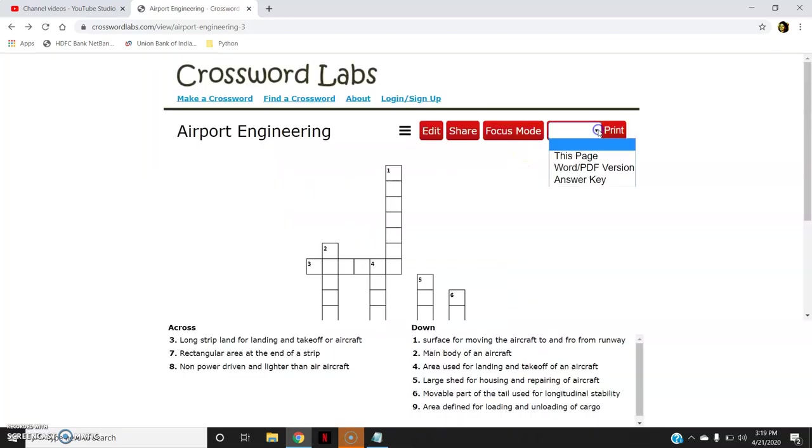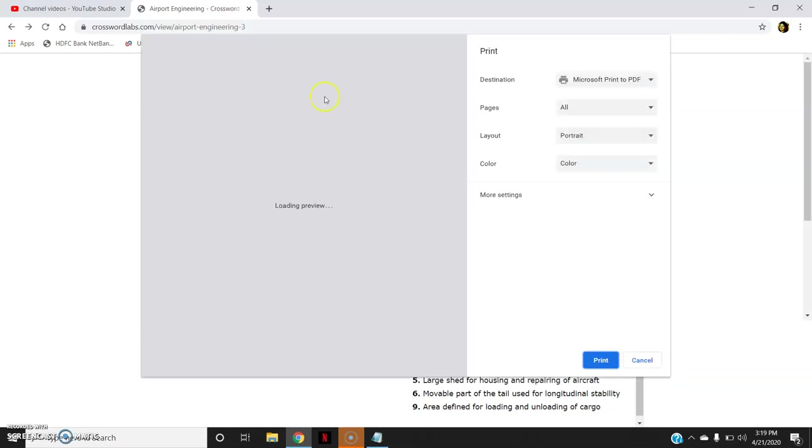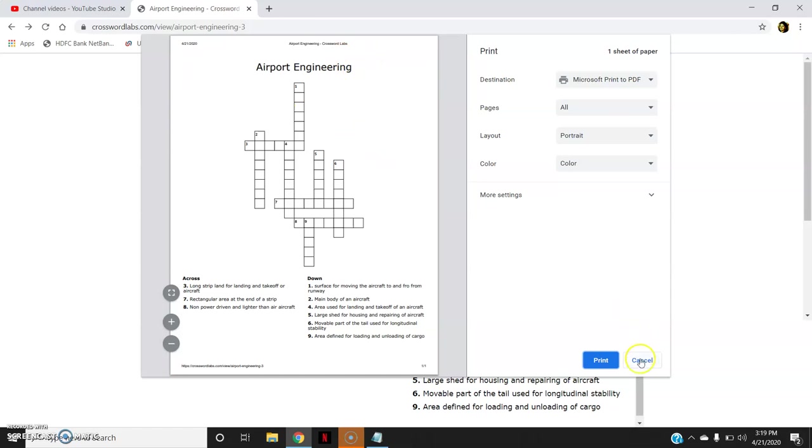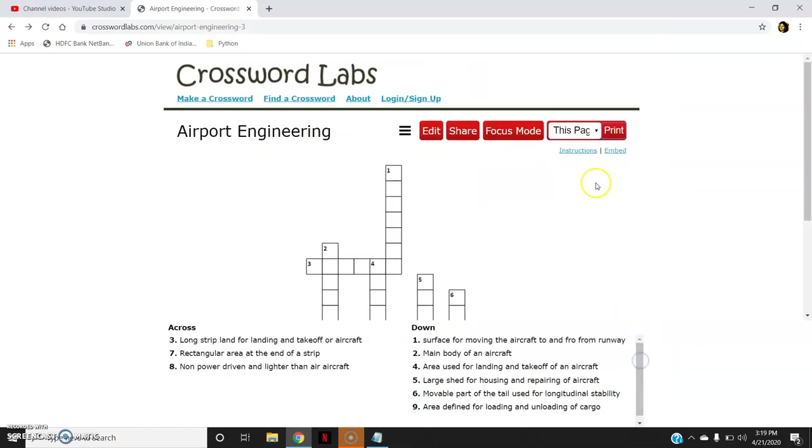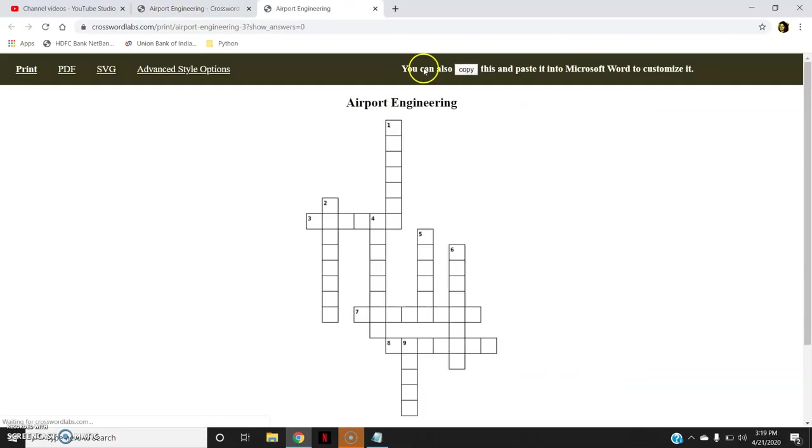Then print. Print this page. This is print options. So the whole page will be printed and you could see here the date is also given and the topic name and the Crossword Lab. All this appears here. And you can print or you can print the PDF version of it. You can even copy this crossword to your word file. You can also copy this and paste into your Microsoft Word to customize it.